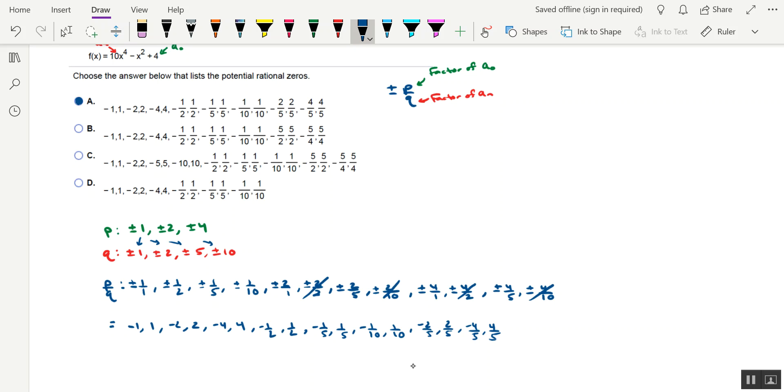And there we have it. That's how you can find a list of the potential rational zeros of a polynomial function. Thanks for watching, and I'll see you in the next one.